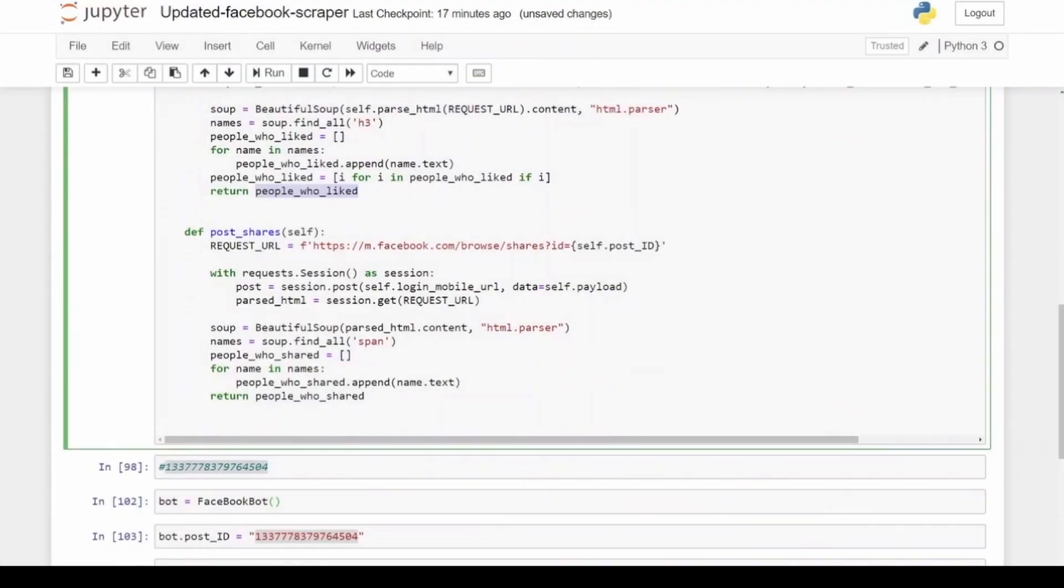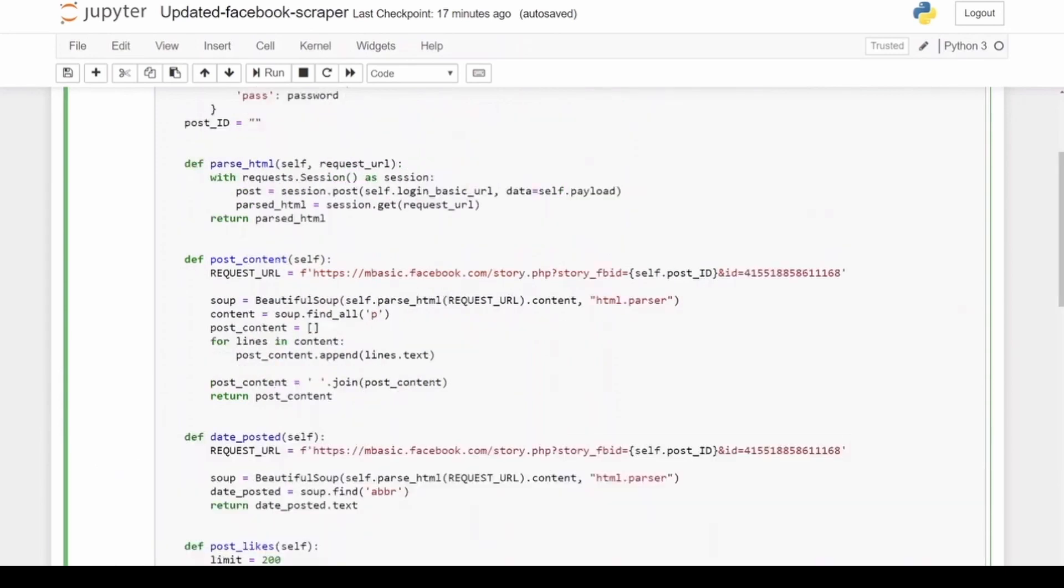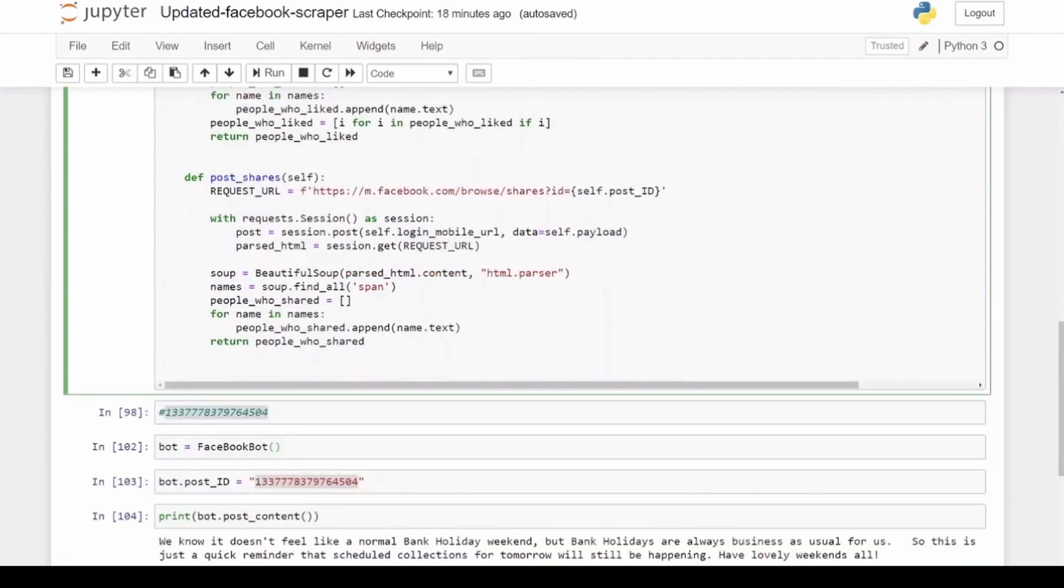And then lastly, for the post_shares, this is a bit different. This time I log in to Facebook inside the function itself because I'm using a different login URL. You can see there's the login_mobile_url which is m.facebook.com versus the rest is the mbasic.facebook.com. So I can't use my function parse_html in this case because it is using the basic URL.